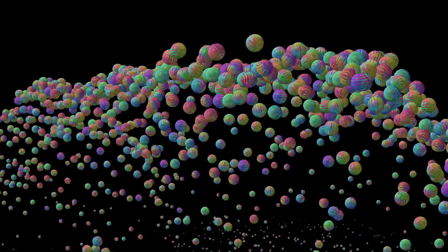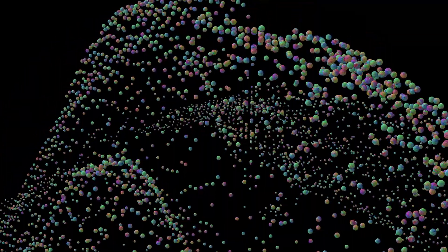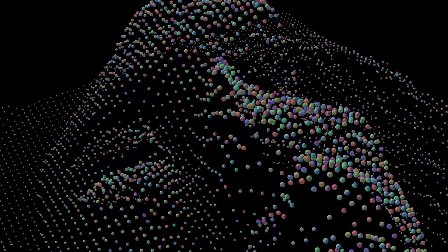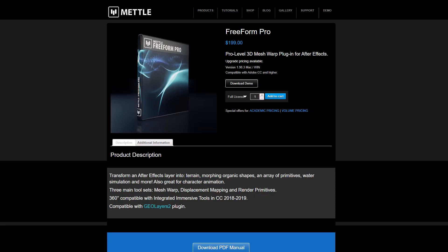Hey guys, this is Charles Yeager with Metal, and in this tutorial I'm going to show you how to create a reveal animation using Shapes with Freeform Pro in After Effects. You can download the free project file from this tutorial on Metal's website. I'll have a link for that in the description, and you can always download a free trial of Freeform Pro from Metal.com.